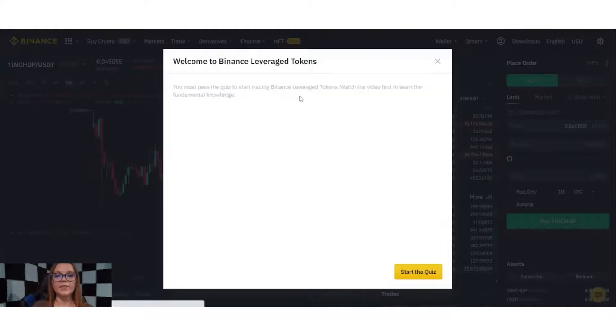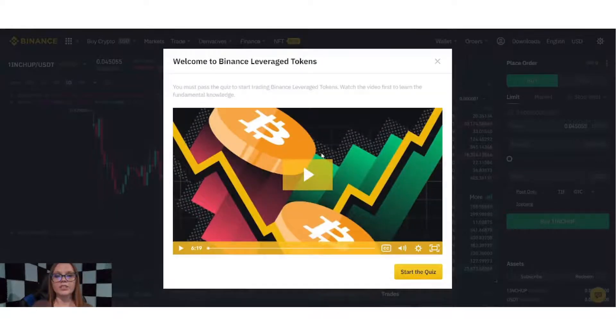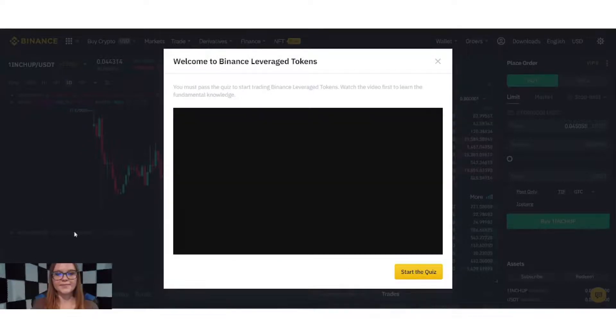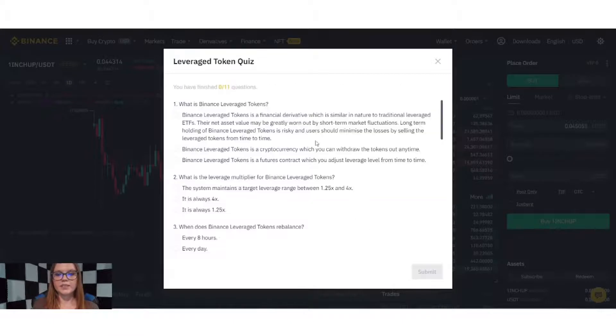This will bring up the Leveraged Tokens quiz. You must complete this quiz and pass in order to trade leveraged tokens. Now that we've completed the video, we can start the quiz.